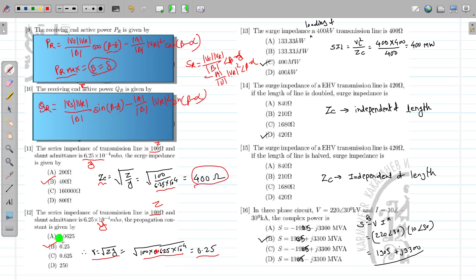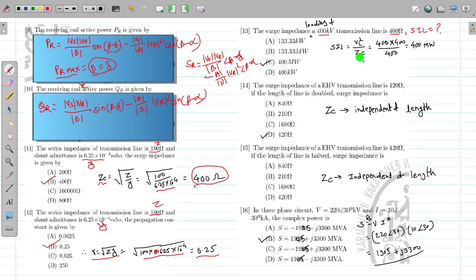The surge impedance loading of a 400 kV transmission line whose surge impedance is 400 ohm. SIL = VL²/ZC = 400 × 400 / 400 = 400 megawatt. It comes in megawatt because the voltage is in kilovolts — kilo multiplied by kilo is mega. So the answer is 400 MW.